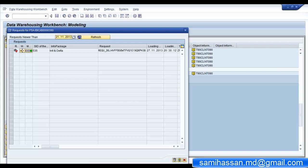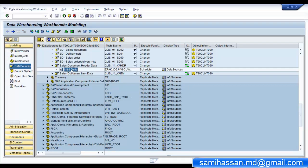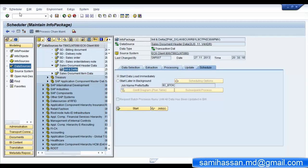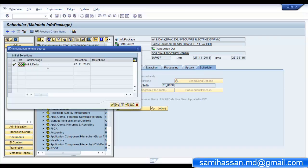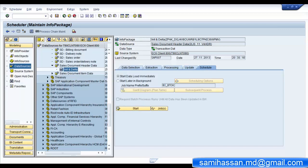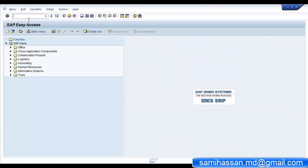You can also see that a delta queue would be initialized for this particular data source. To verify this, go to your initialization or delta info package, click on scheduler, and select the initialization options for source system. There you go - you have your delta queue active. You can also check this delta queue in your ECC system by going to the transaction code RSA7. There is our delta queue.